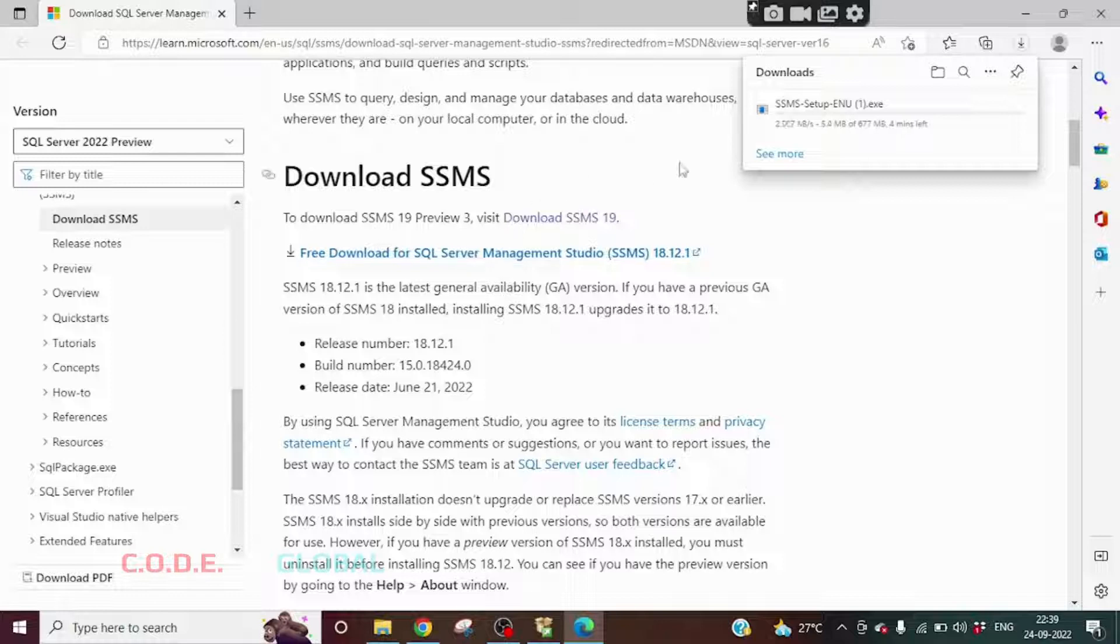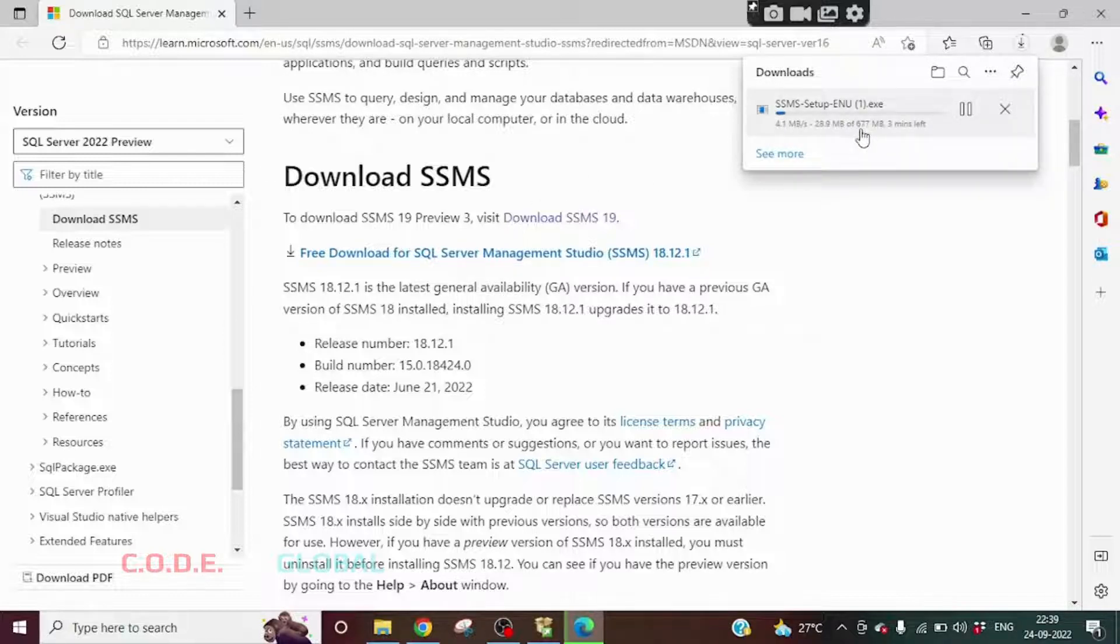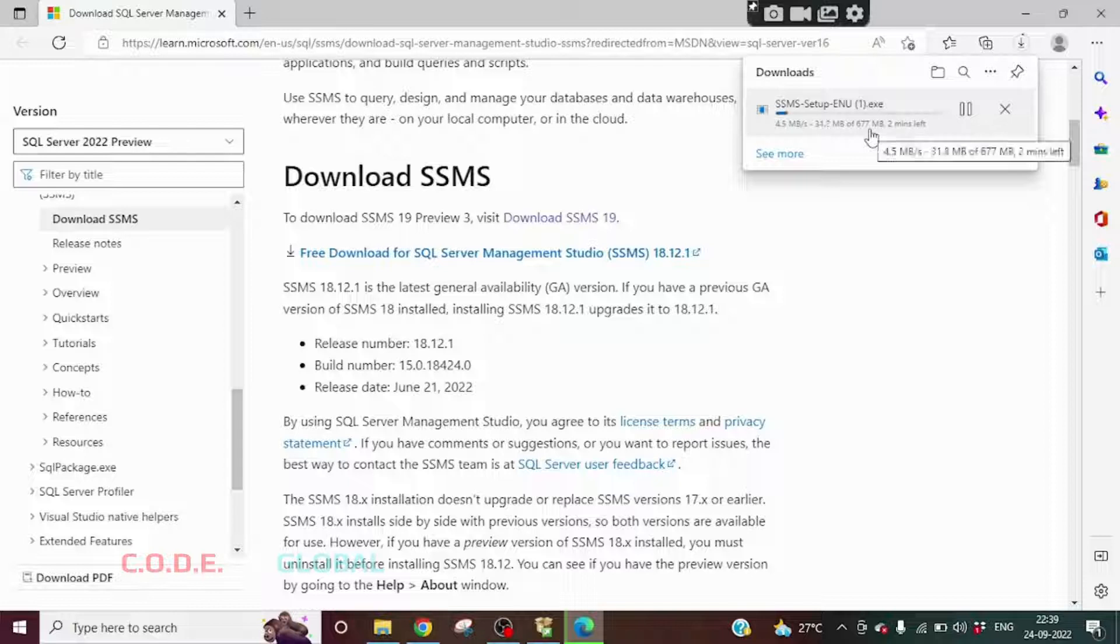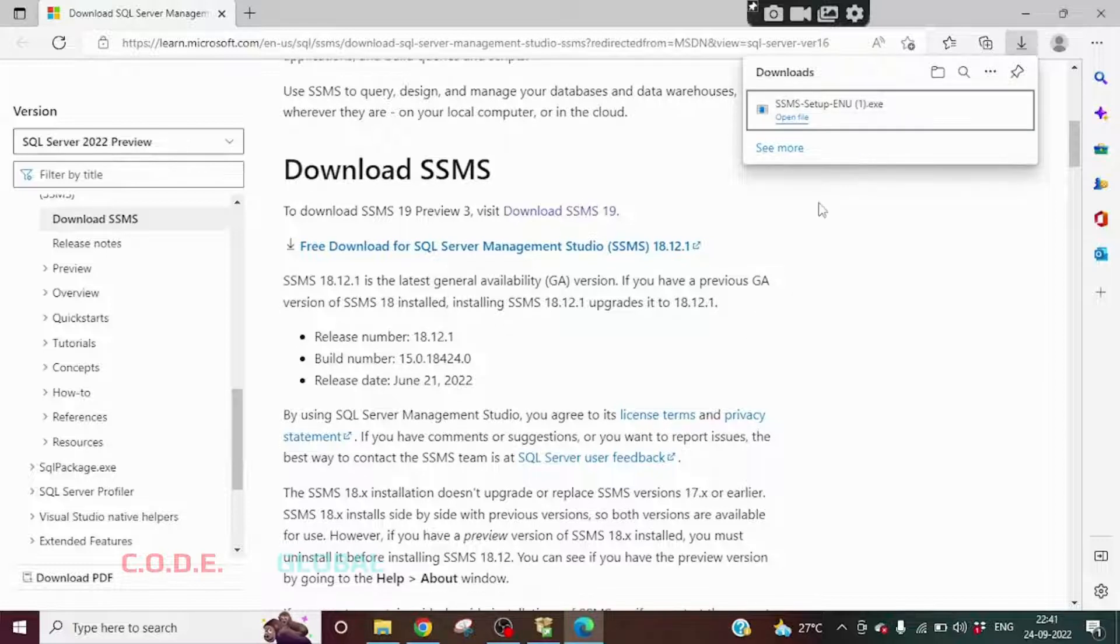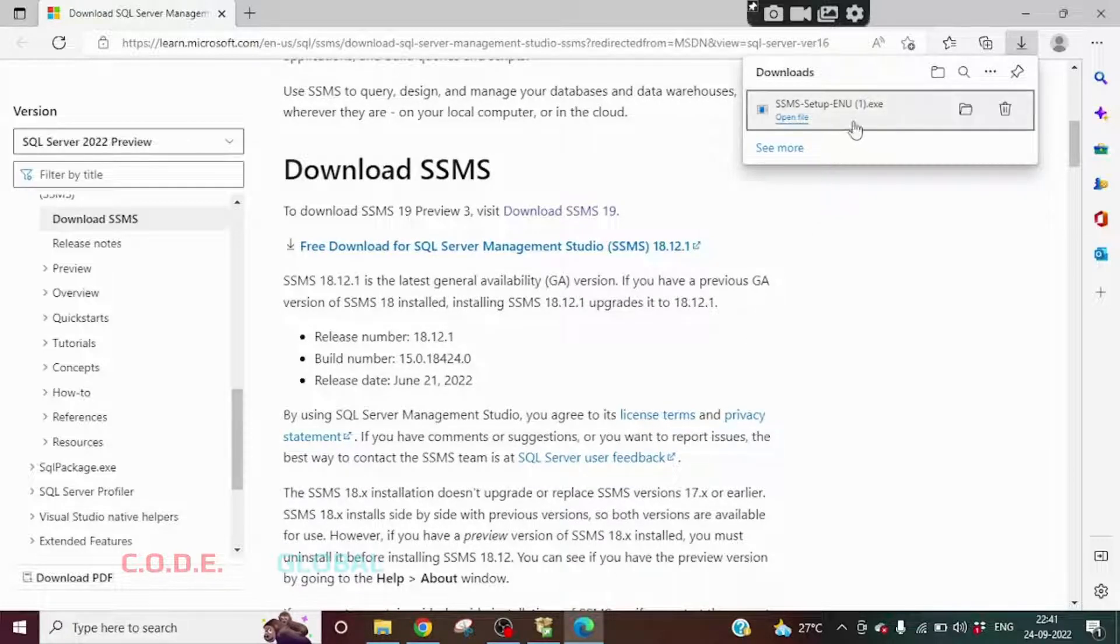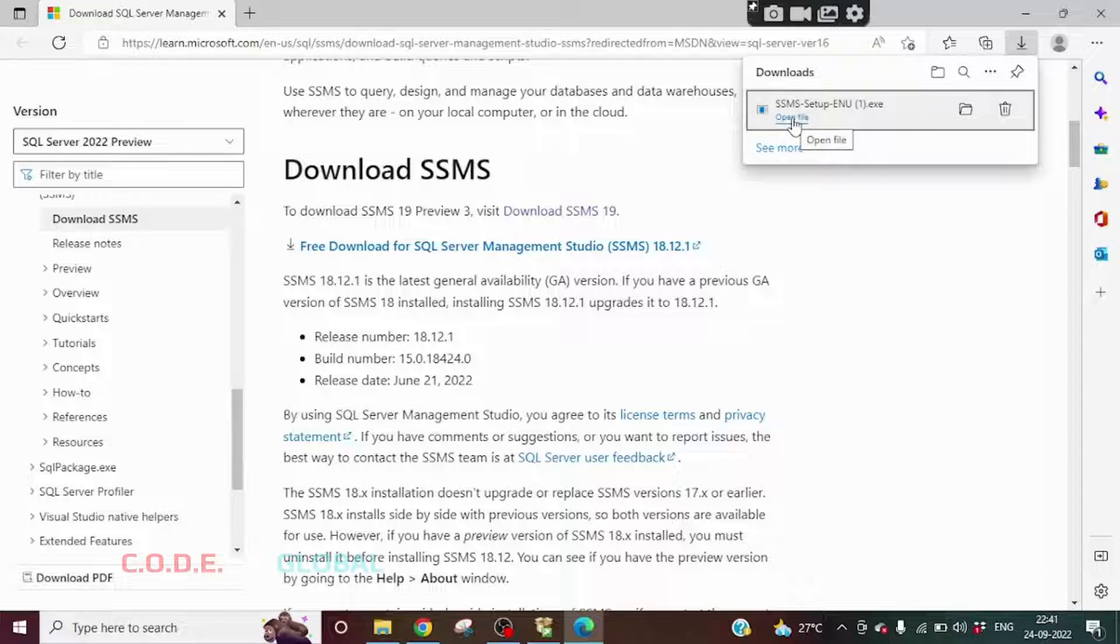So this download has started. It is nearly 600-700 MB, so this is going to take time. I will be back once this download is completed. So this download is completed. Click on Open File.